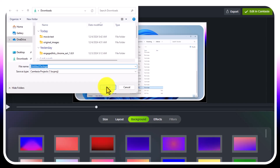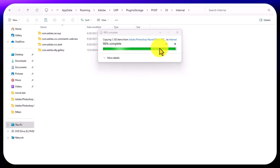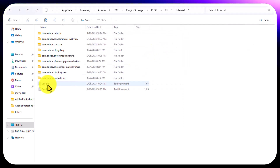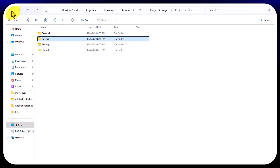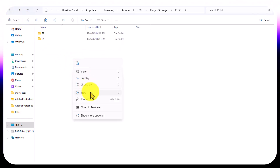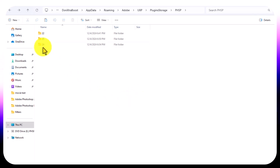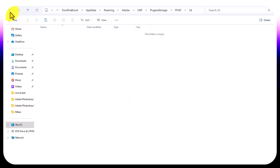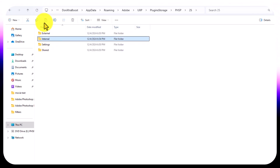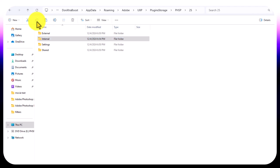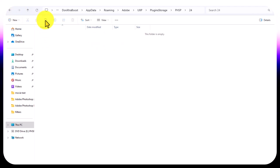Once copying is finished, go back to that location and create a new folder called '24'. Then go into folder 25, copy the internal folder, come into folder 24, and paste it there.